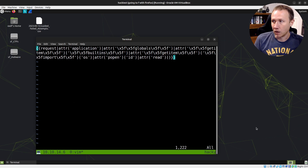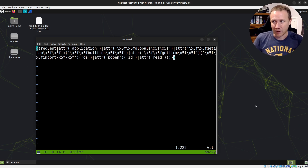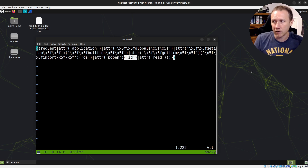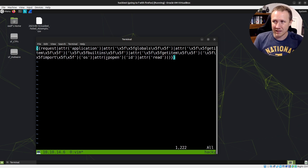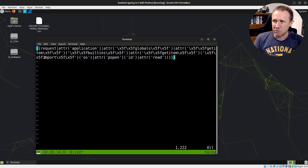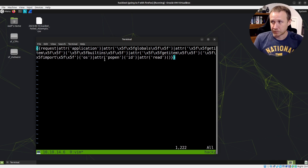Let's start by taking a look at the payload. This is the kind of payload I would just grab out of PayloadAllTheThings and paste in. I can quickly recognize the ID command being run right here. If we're going for remote code execution, that's probably what's going to run — we'd see back the output of the ID command. We can see it's calling popen, which is a function in the OS module. There's an import here, something to do with builtins and globals, and I have no idea what the request application object is, but we can figure this out.